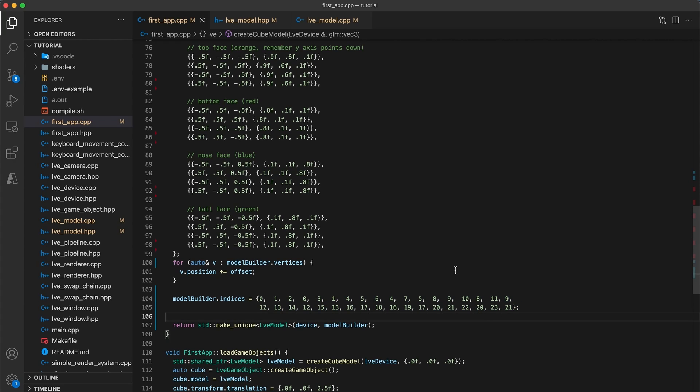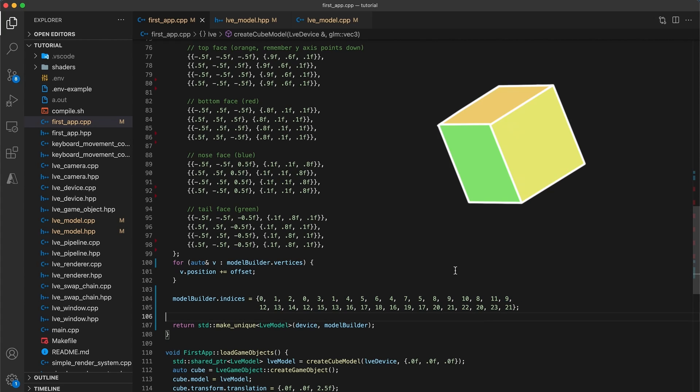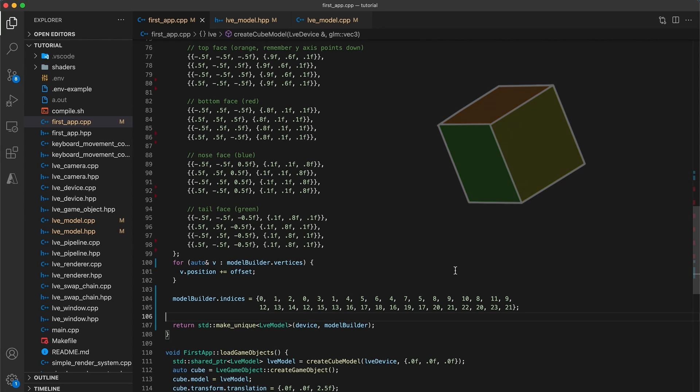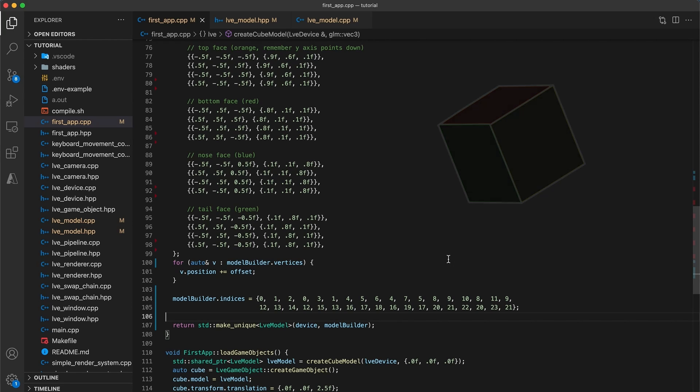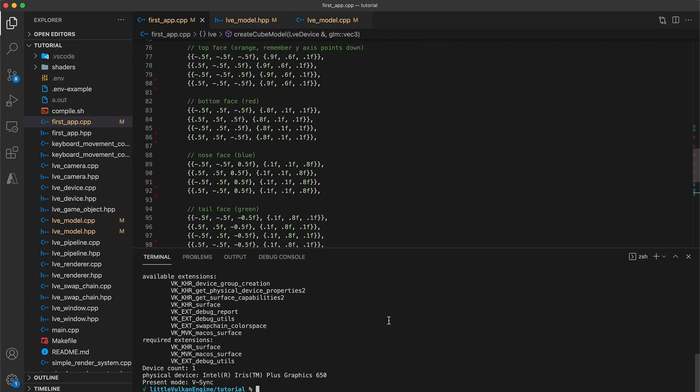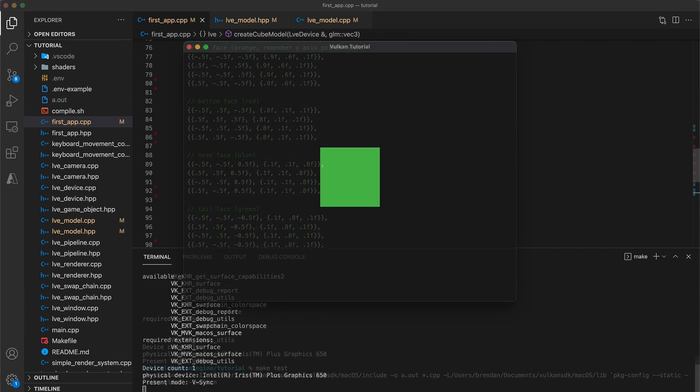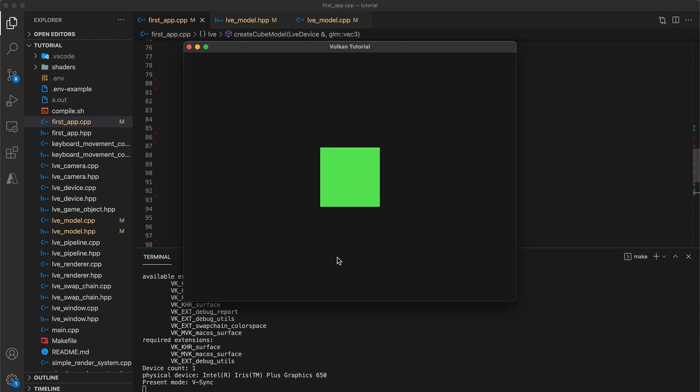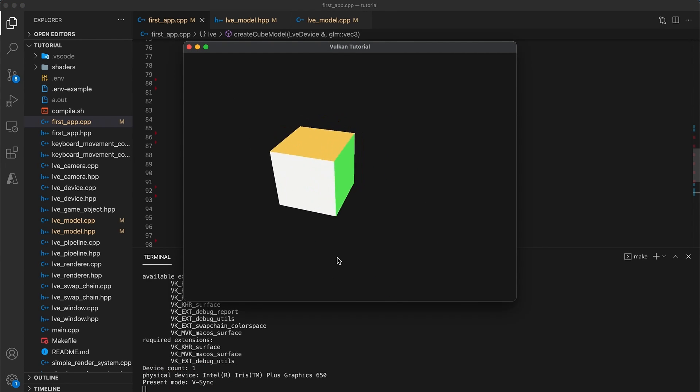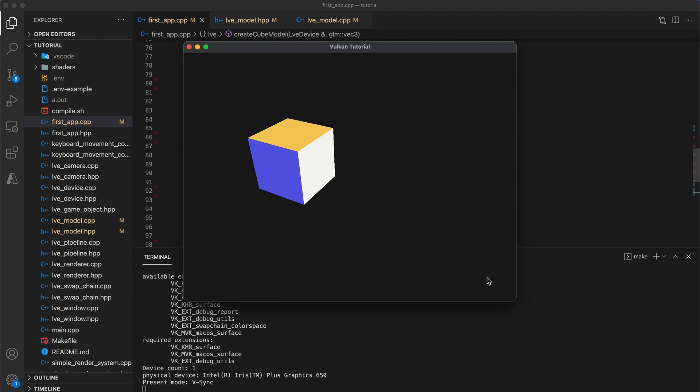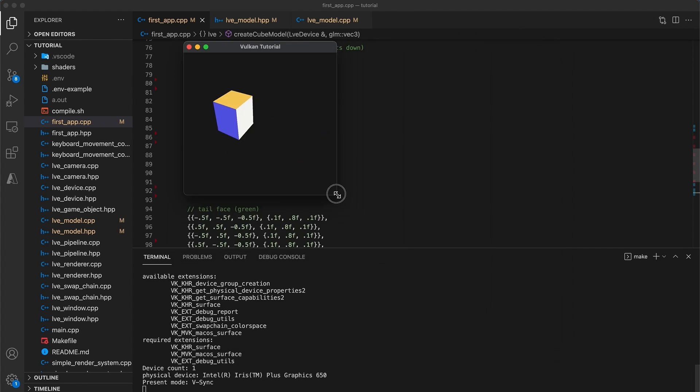We still require 4 vertices per face, since each face has a different color. However, if the cube was just one color, then we would be able to further simplify the vertex data to just 8 vertices. Build and run your code to confirm everything is still working correctly. The cube is now being rendered using an index buffer.